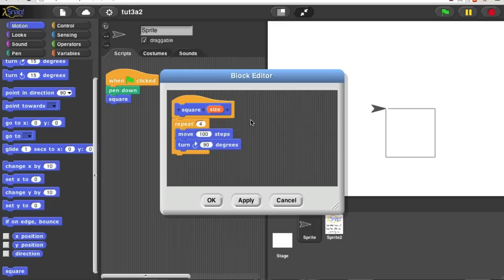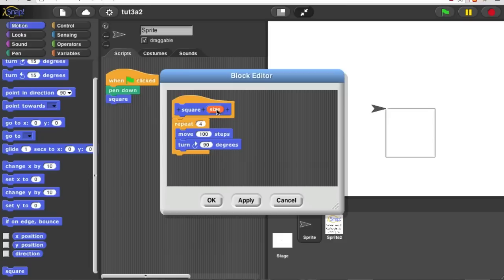Notice what happens. In the picture of the block, the prototype of the block, up here in the hat block in the block editor, there's now a variable called size, just like the variables you find in the palette when you make a variable with the make a variable button.